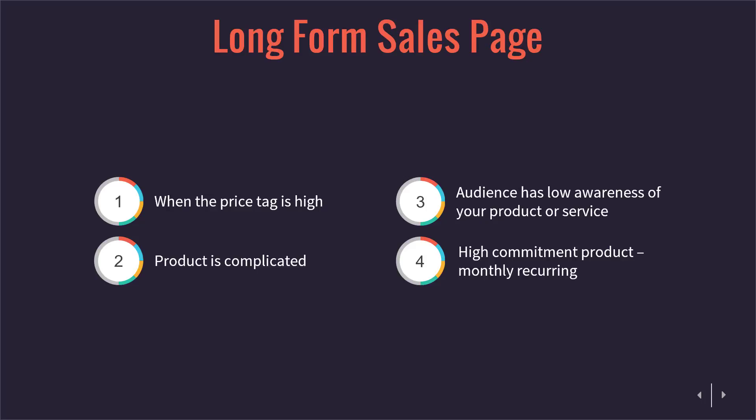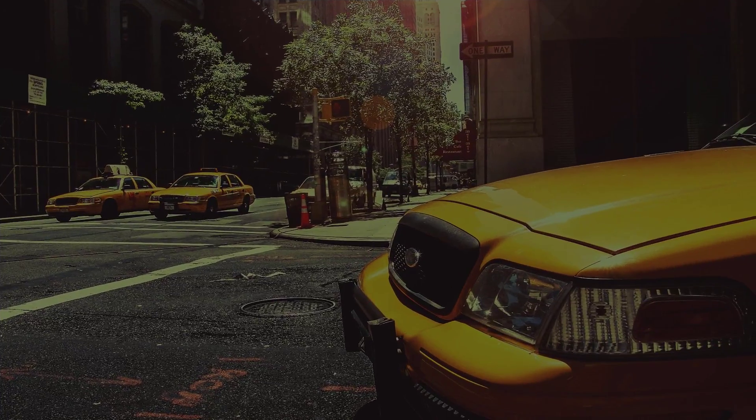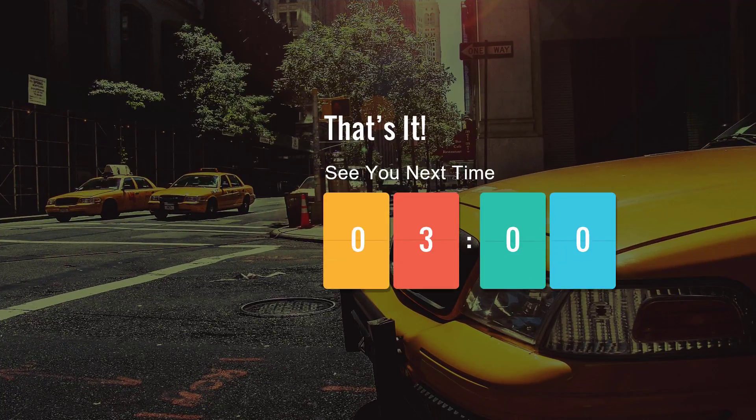Use the long form sales page for a highly high-commitment product, like a monthly recurring membership. And in most cases when you use the long form sales page, you're going to use a much longer sales video as well. So that's your sales page simplified. I'll see you guys next time.